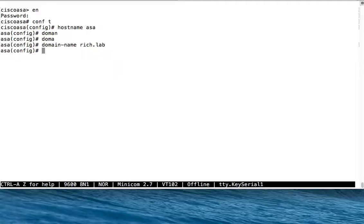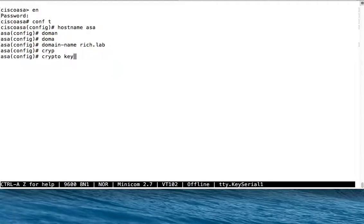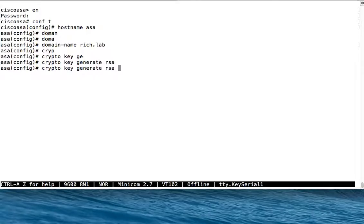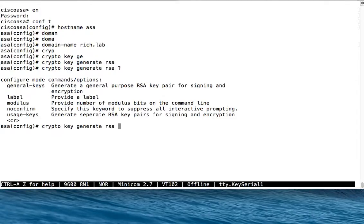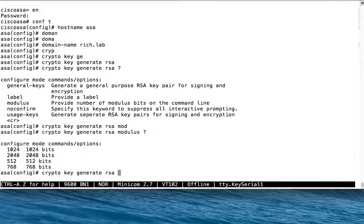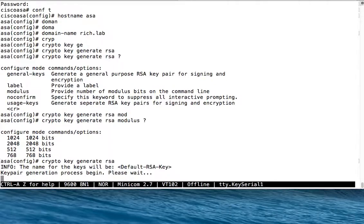And then we need to generate keys. We need to generate the RSA key that SSH needs to have. This will generate the key. You can, if you want to specify some other modulus other than the default value, you can specify that. I'm going to leave it default, which I think is 1024.